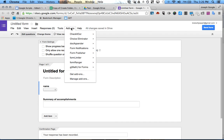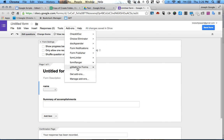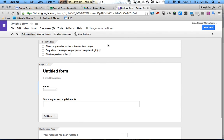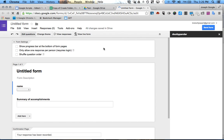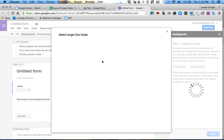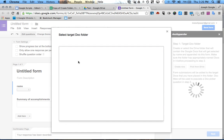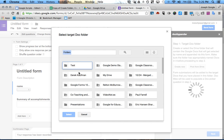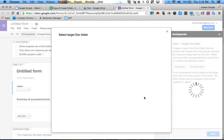Right here I'm going to go up to Add-ons, then Doc Appender — if you don't have it, just click Get Add-ons and search for Doc Appender. Open up the sidebar. It says Pick a Folder, so I'm going to pick it from my Drive — it's 'Test', which is what I created. Then click Select.